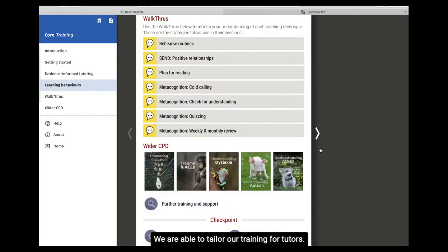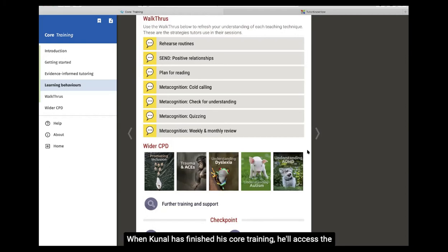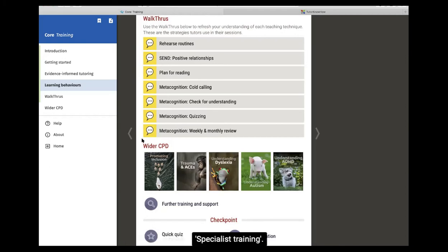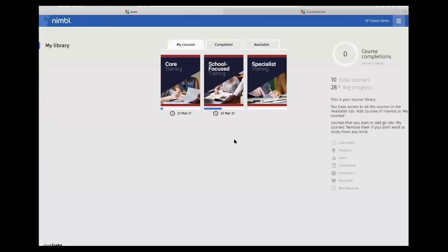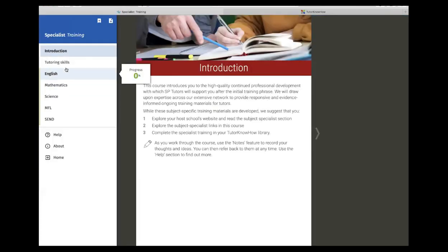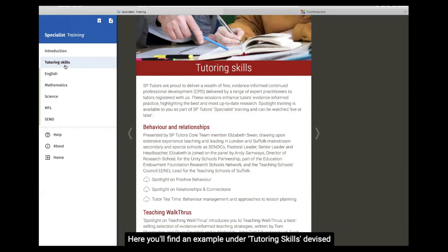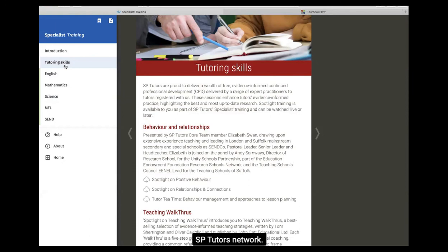We're able to tailor our training for tutors. When Kunal has finished his Core training, he'll access the specialist training. Here you'll find an example under Tutoring Skills, devised and developed by a range of expert practitioners from the SB Tutors network.